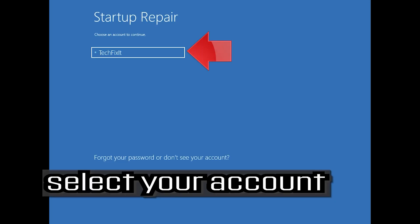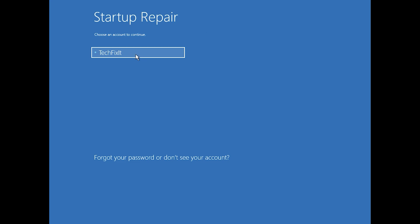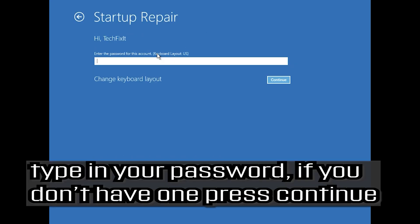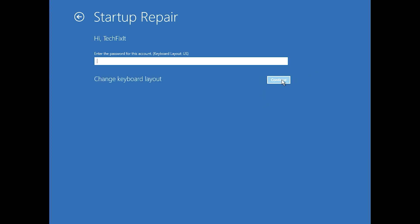Select your account, then type in your password. If you don't have one, just press Continue. Now wait for Windows to be repaired.